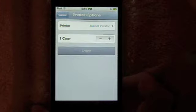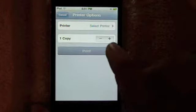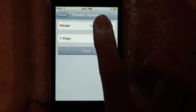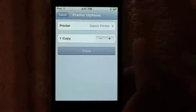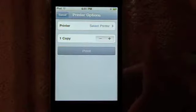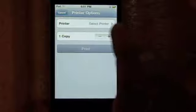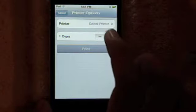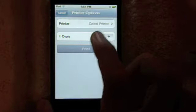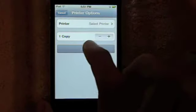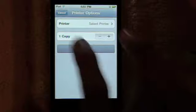This is a new thing Apple calls AirPrint and what you can do is you can select your printer. I do not have a wireless printer right now, but I'm going to hopefully get one soon. You can change your copy and then you just simply hit print and it is as easy as that.